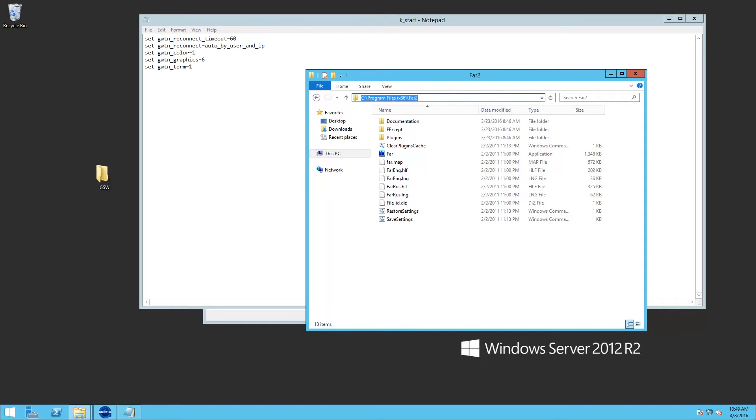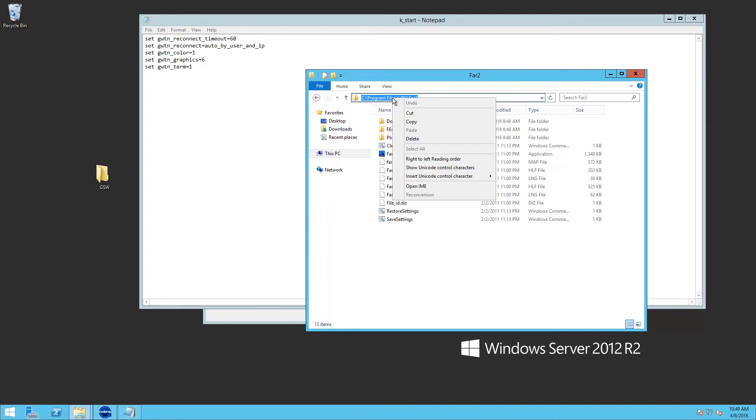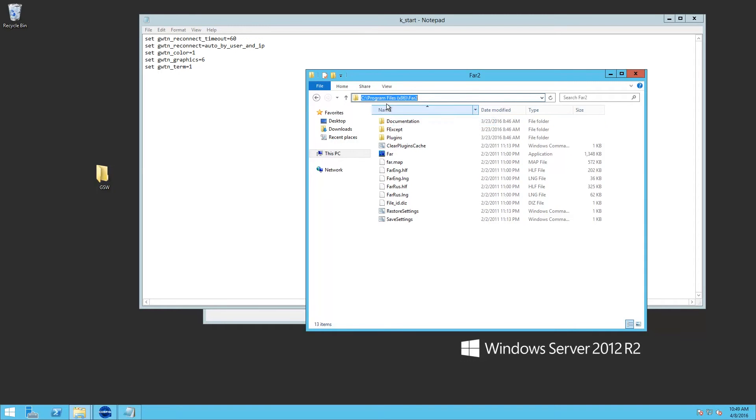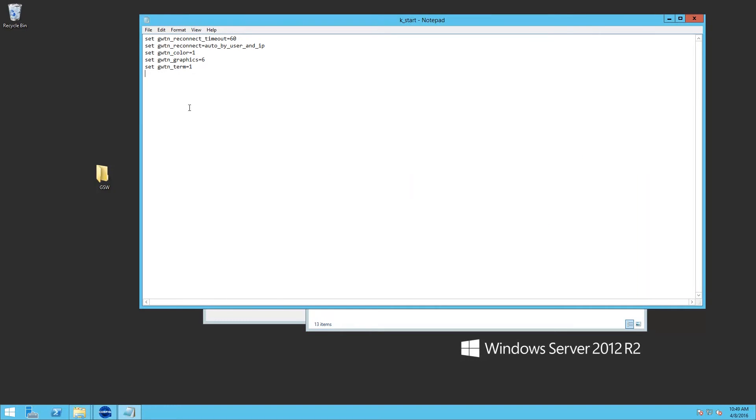And in my case, I'm going to use FAR. And because there's a space in the file name, we need to put this in quotes.